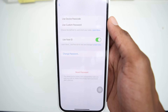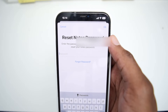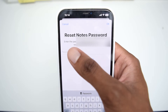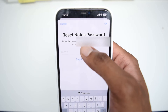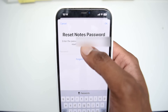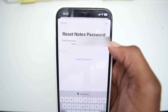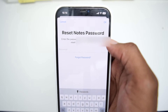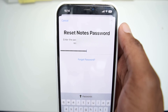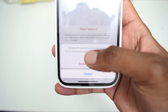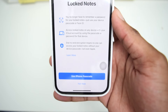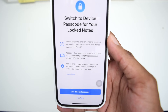Tap on Password, then tap on Reset Password. A prompt will pop up requesting your Apple ID password — you'll see a message saying 'Enter the password for [your email] to reset your Notes password.' This is your iCloud email. Type in your iCloud password and tap OK. Your iPhone will then ask once again whether you really want to reset your Notes password.